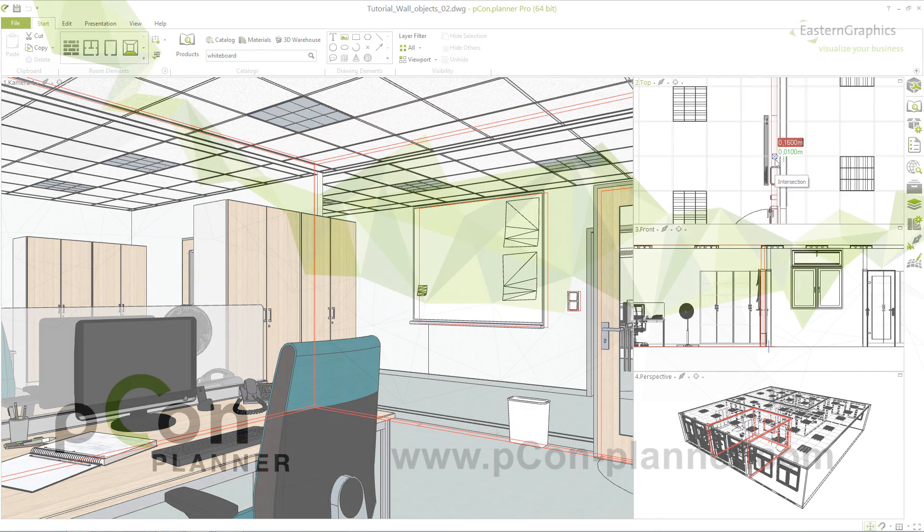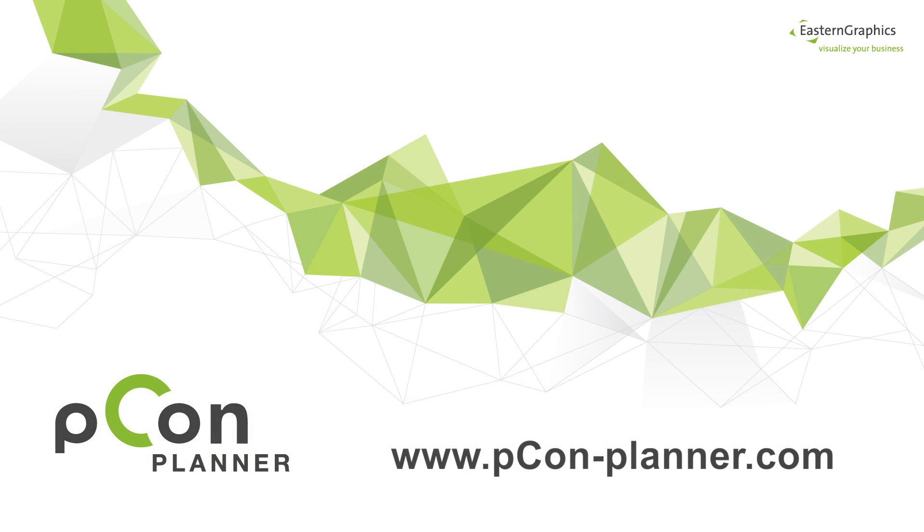Check out the new possibilities for detailed planning with the wall objects in Picon Planner. Thank you for your attention.